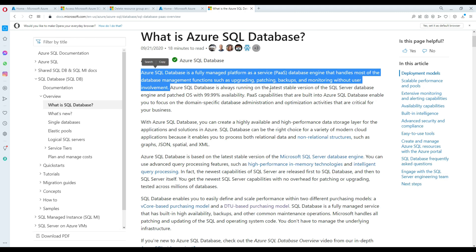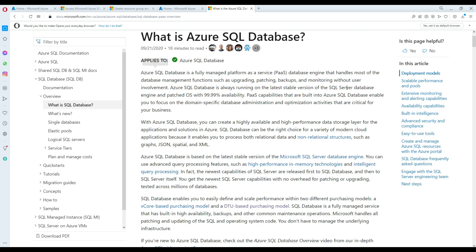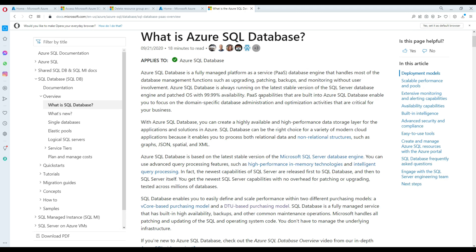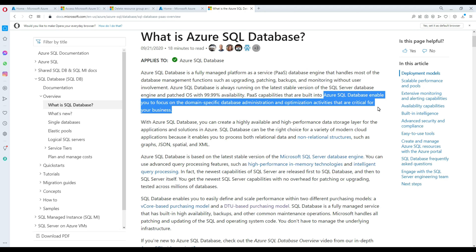Azure SQL Database is always running on the latest stable version of SQL Server engine, with 99.99% availability. Platform-as-a-service capabilities are built into Azure SQL Database, enabling you to focus on domain-specific database administration and optimization activities that are critical for your business.